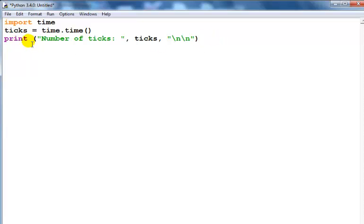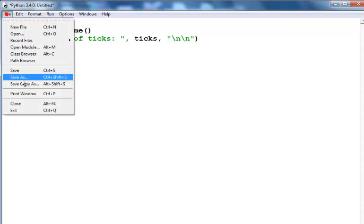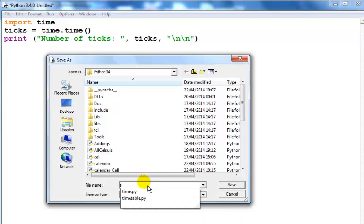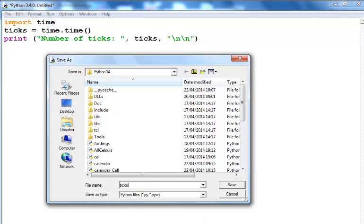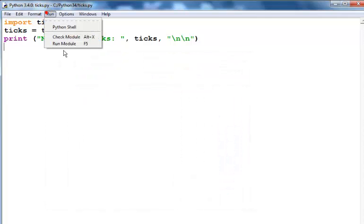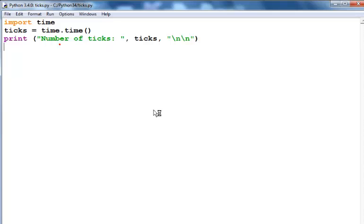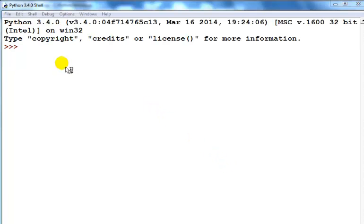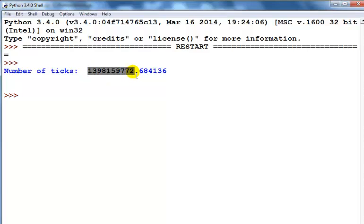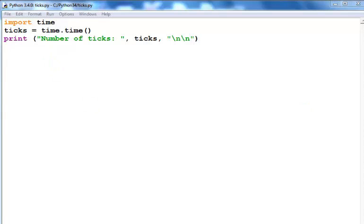If I run the program in the first place, let's save it first. Let me just save it as ticks. If I run this program, you see that is the number of ticks right now. There's another function that we can have a look at, and that is let's look at the local time function.